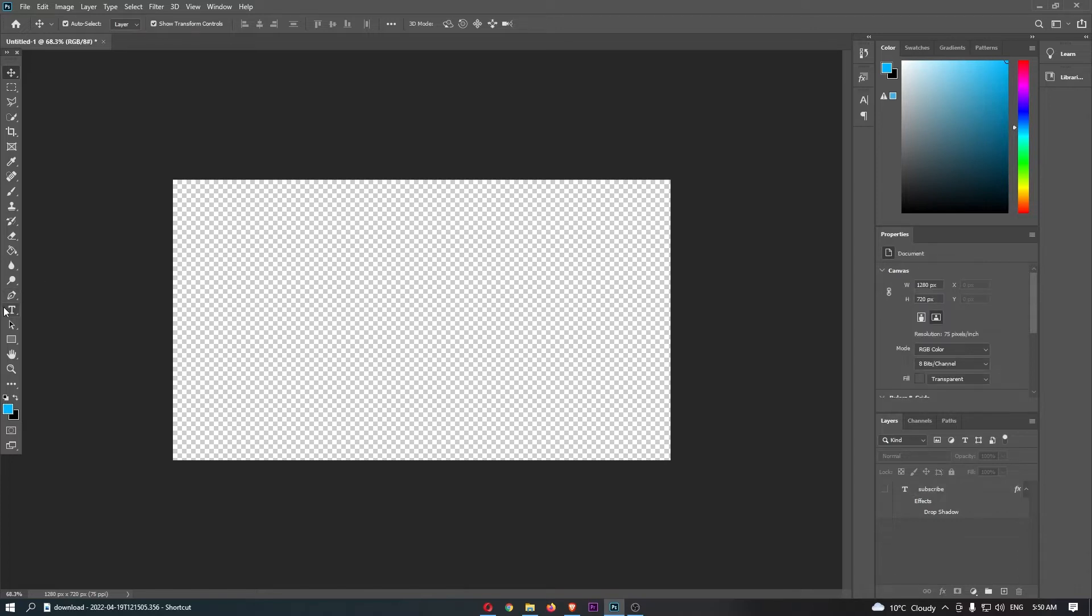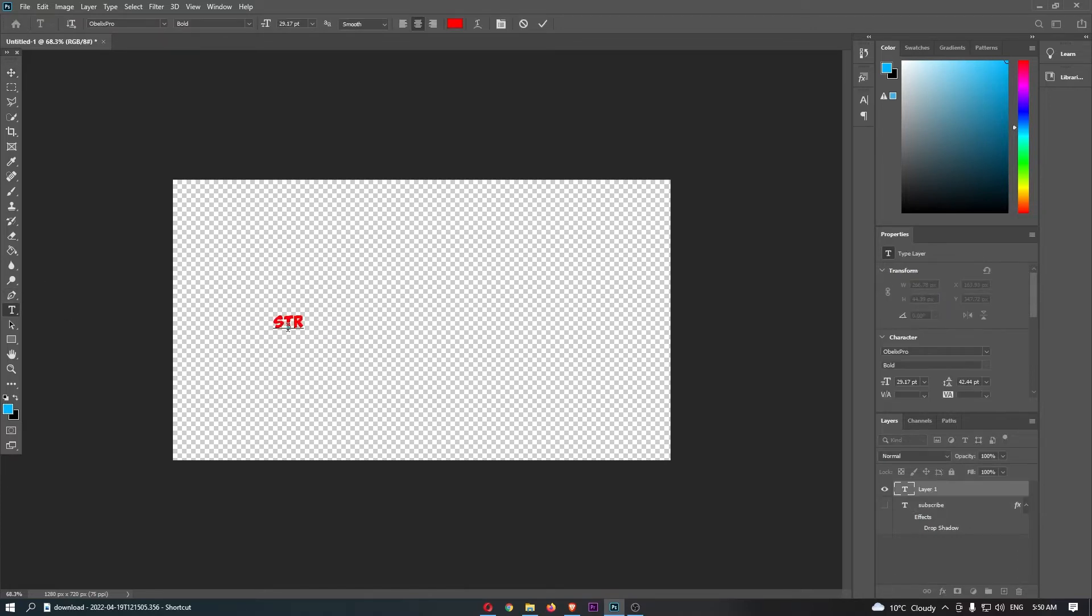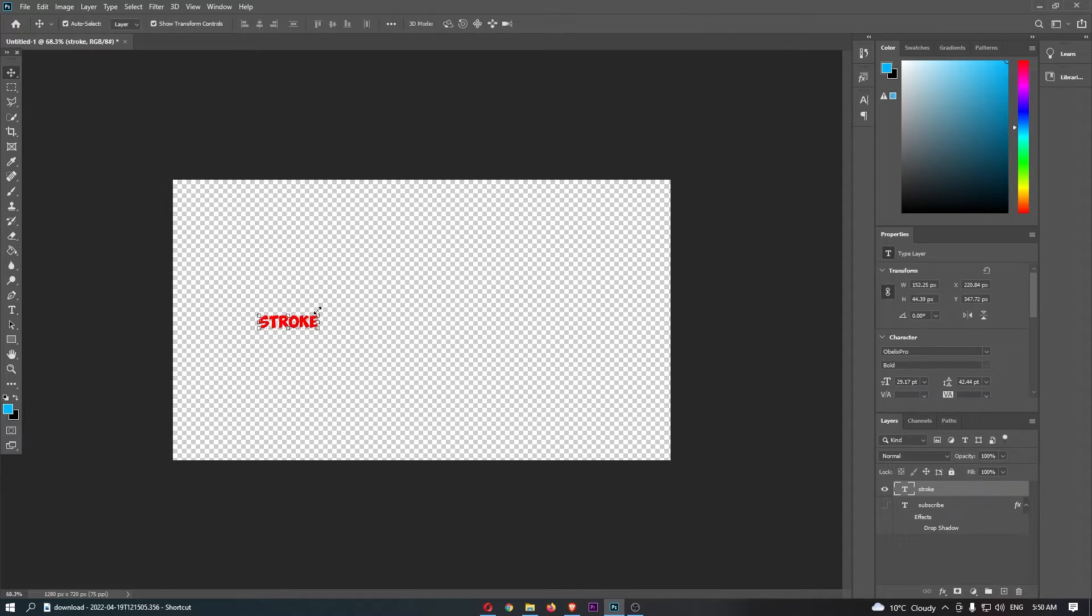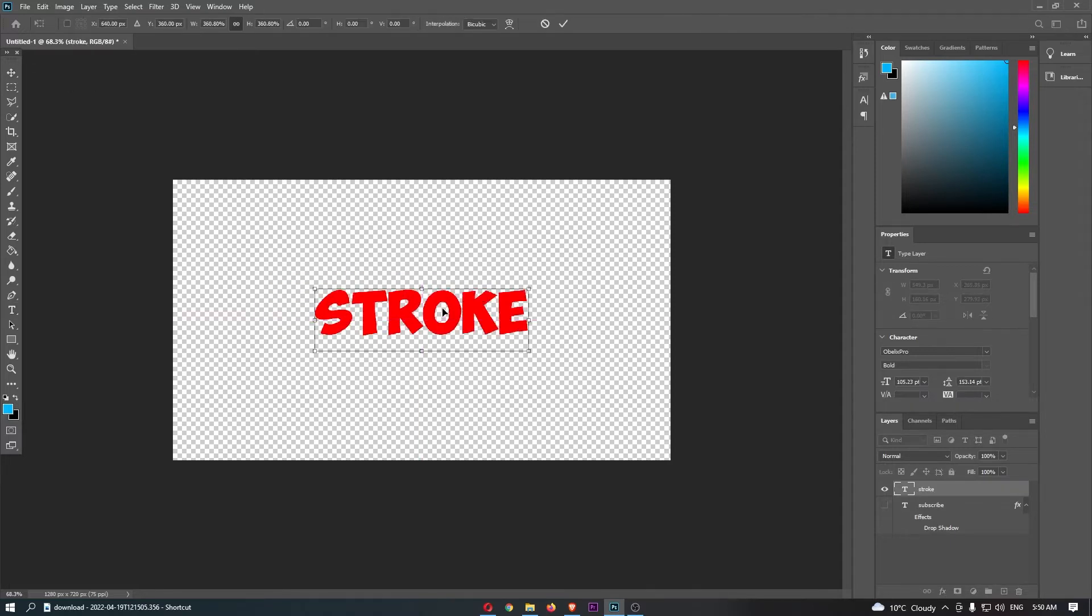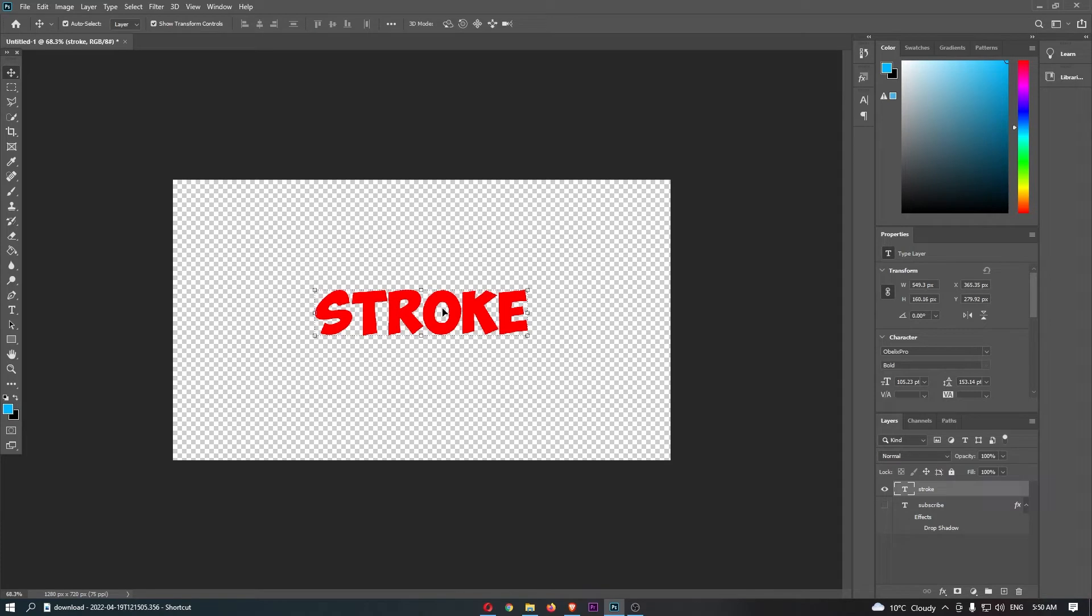What I'm going to do is just go here and type out 'stroke' just like this, and then we can make this a lot bigger. I'm going to use this text right here to show you how to do this.